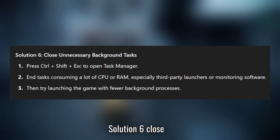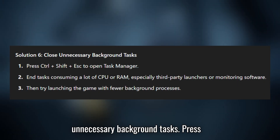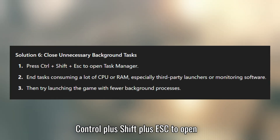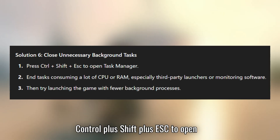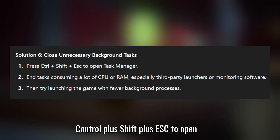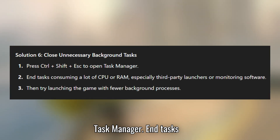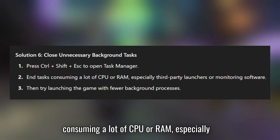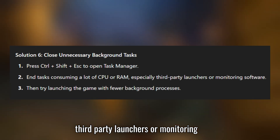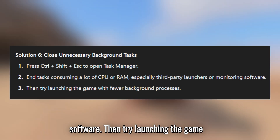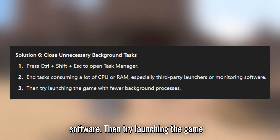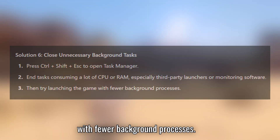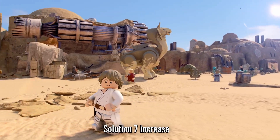Solution 6: close unnecessary background tasks. Press Ctrl + Shift + ESC to open Task Manager. End tasks consuming a lot of CPU or RAM, especially third-party launchers or monitoring software. Then try launching the game with fewer background processes.